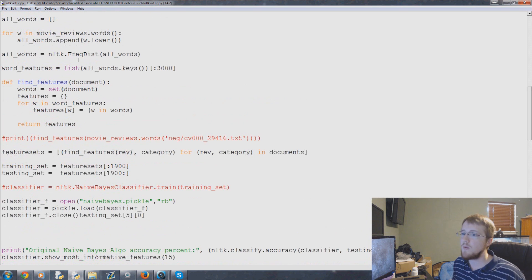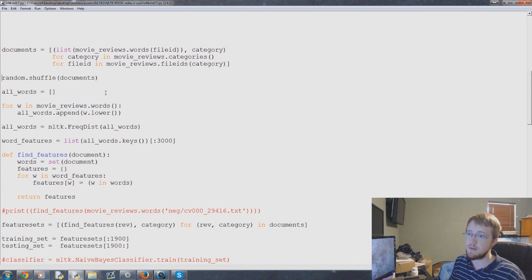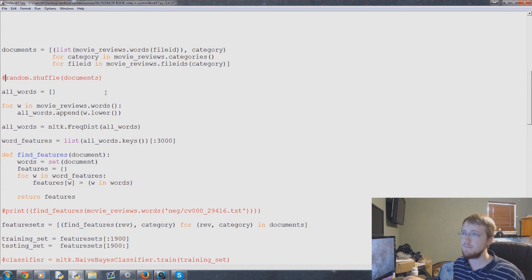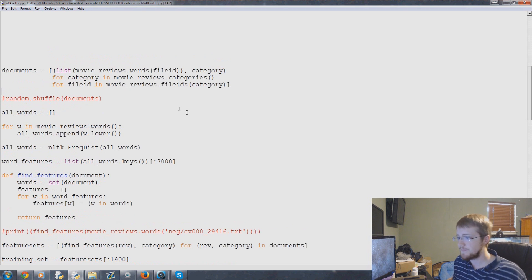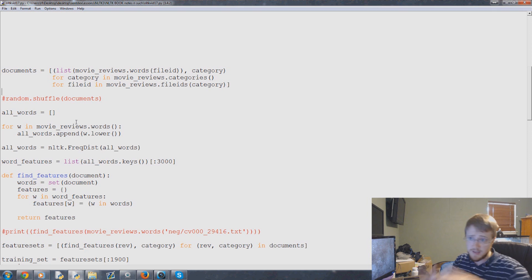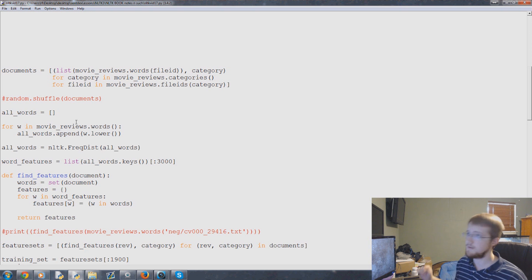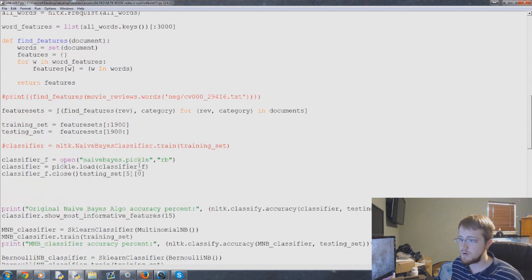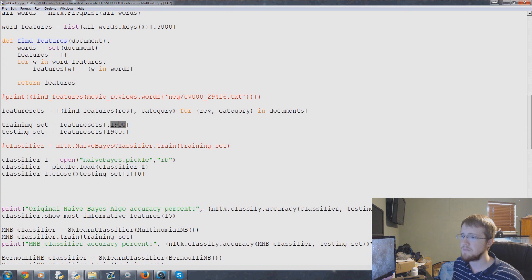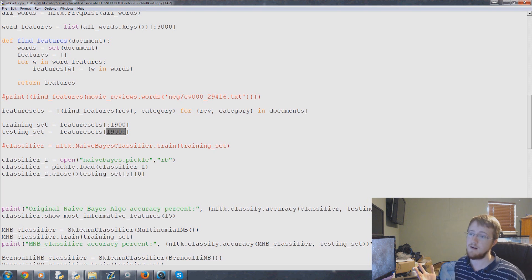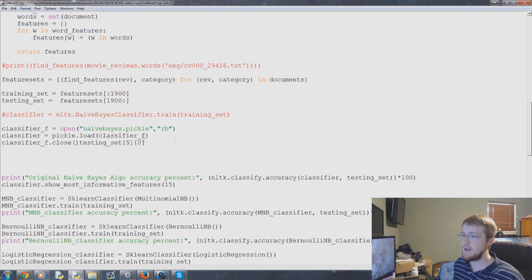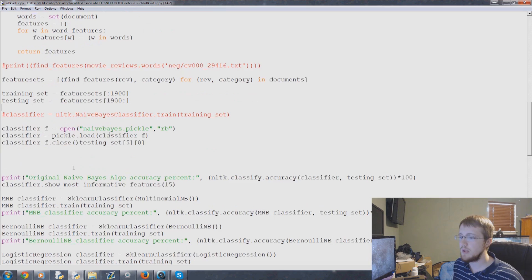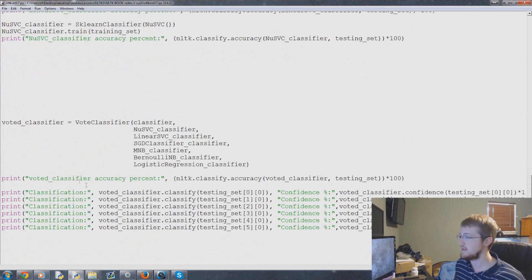To do that we can actually do this rather simply - we can stop shuffling our data so now we know what's positive and what's negative. The first thousand documents are negative and the second thousand documents are positive. So what we can do now is train against the first 1900 and we can test against the last 100, so 1900 onward. This will be all positive data and we can let this whole thing play out if we want.